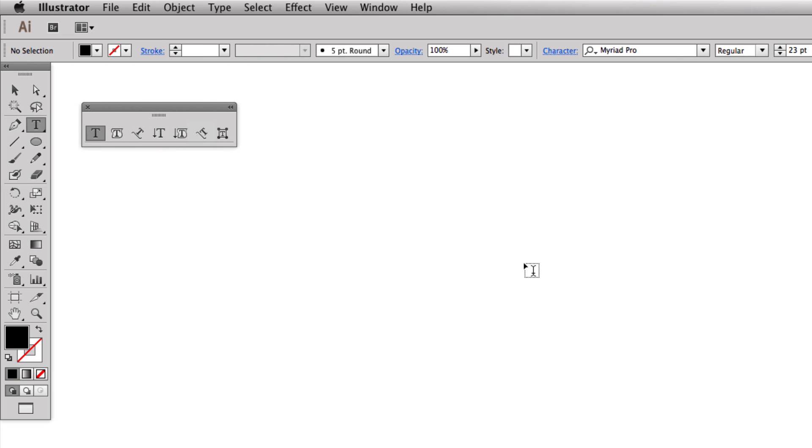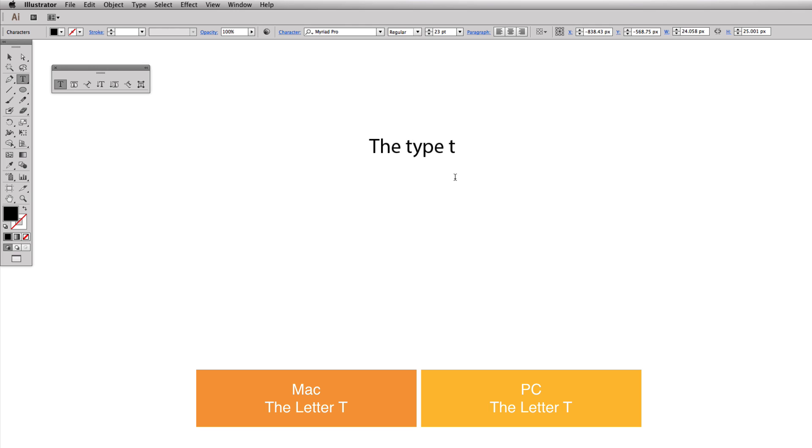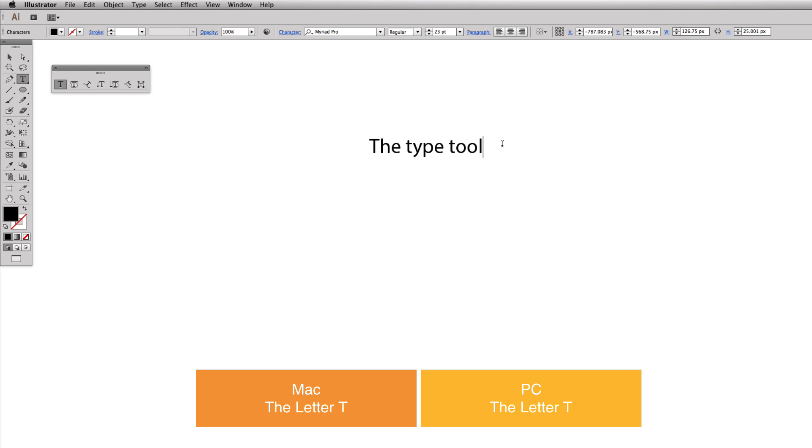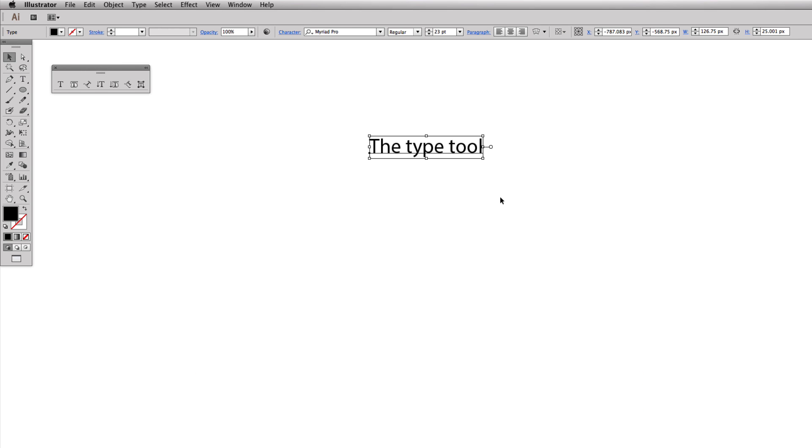With the type tool we're going to do two different things. First we are going to click and we're just going to type out the type tool. The only way to get out of this selection is you can either come up here to the arrow and you see it ends the selection, or while you're typing, here's my cursor blinking again, you hit escape.